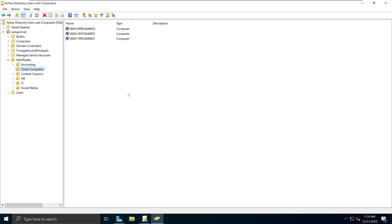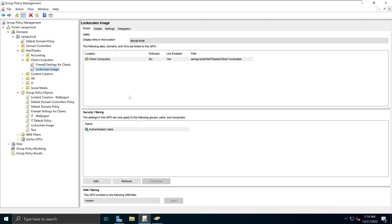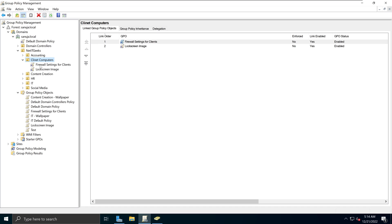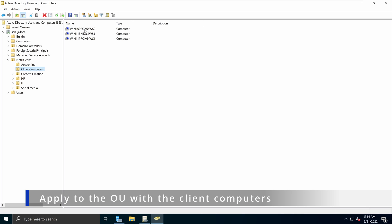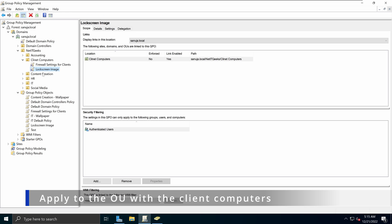Another thing to point out: I applied the GPO to the Client Computers OU rather than anywhere else. The reason is that logically and practically, this lock screen image GPO should apply to client computers — it is part of a configuration associated with your client computers, not users. So it is recommended to apply the GPO to the section where you have all your client computers listed. In my case, that's the Client Computers OU. Whatever OU you have with all your Windows devices listed, that's where your GPO should be applied for the lock screen image.